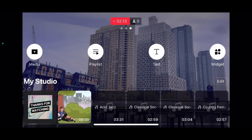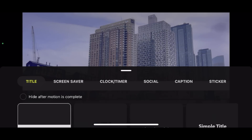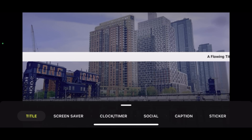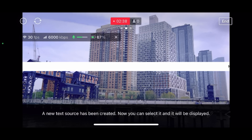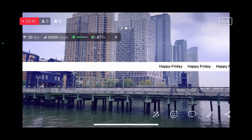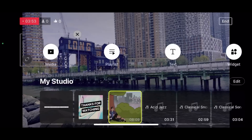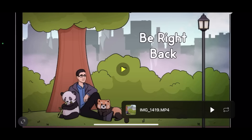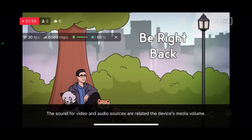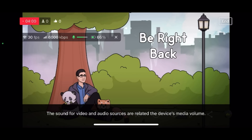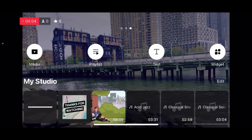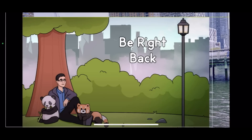Prism also allows you to add text, including animated text. Here I'm going to create a title that says 'Happy Friday' that will scroll across the screen. This app also allows you to load music and video to your live streaming experience. Here I'm putting on my Be Right Back screen, and you're even able to move this video around — or pictures — whatever you want to do.